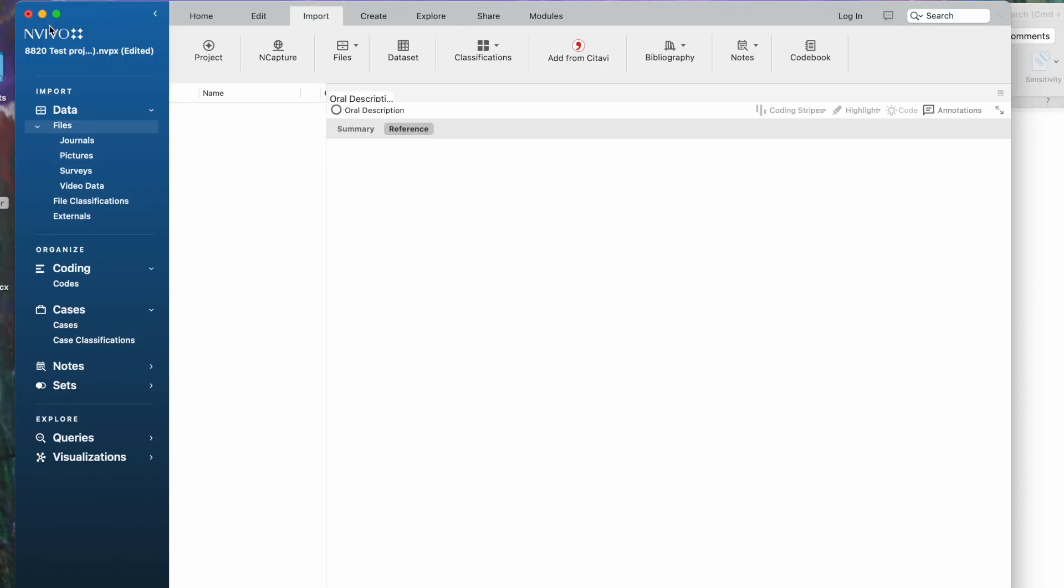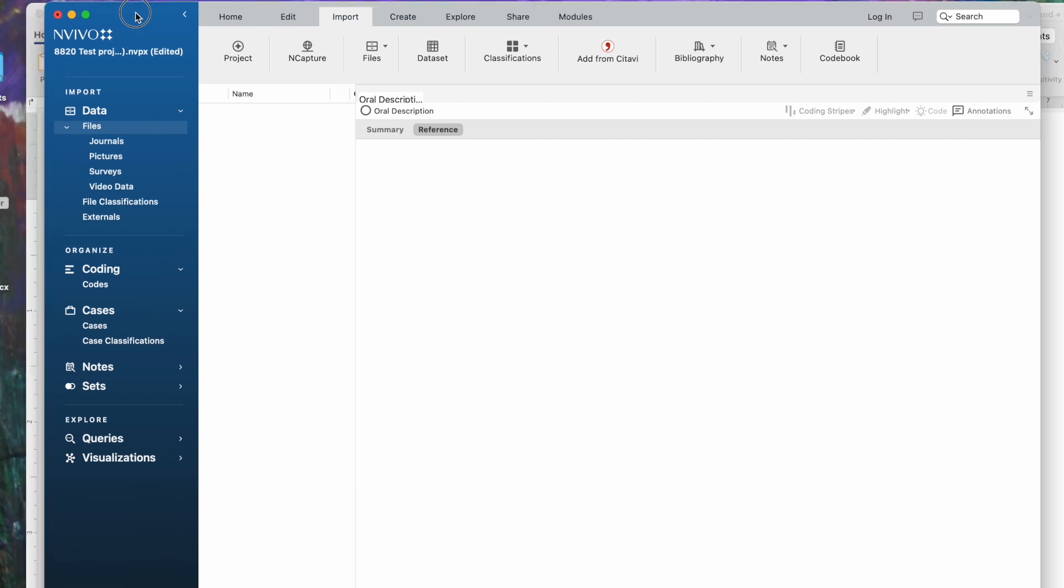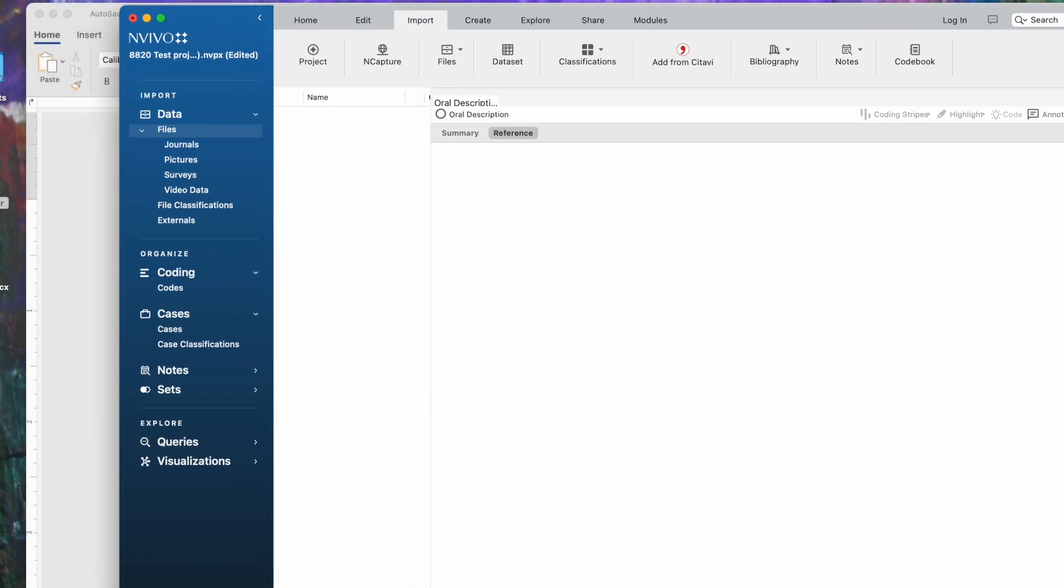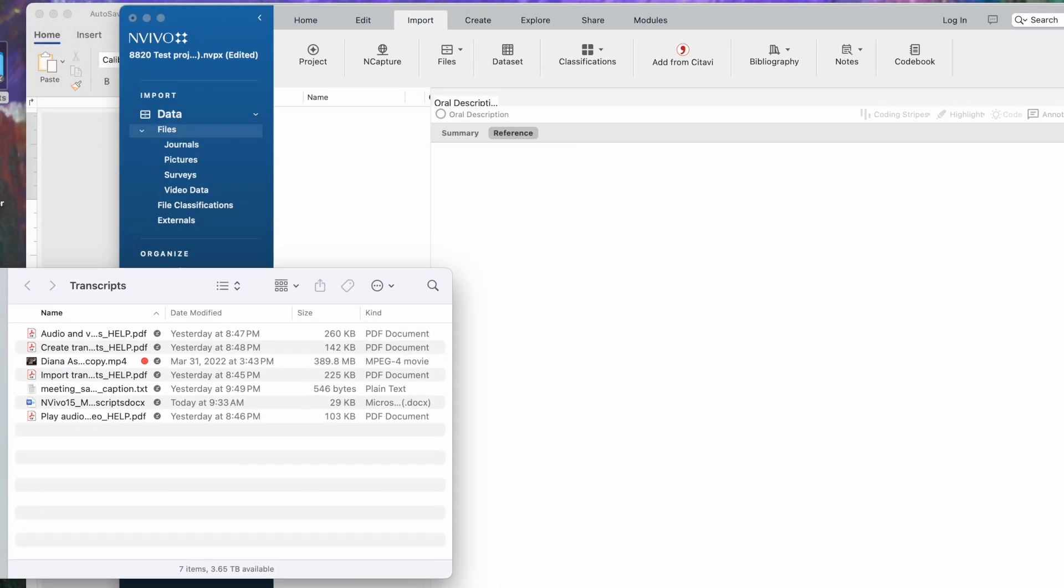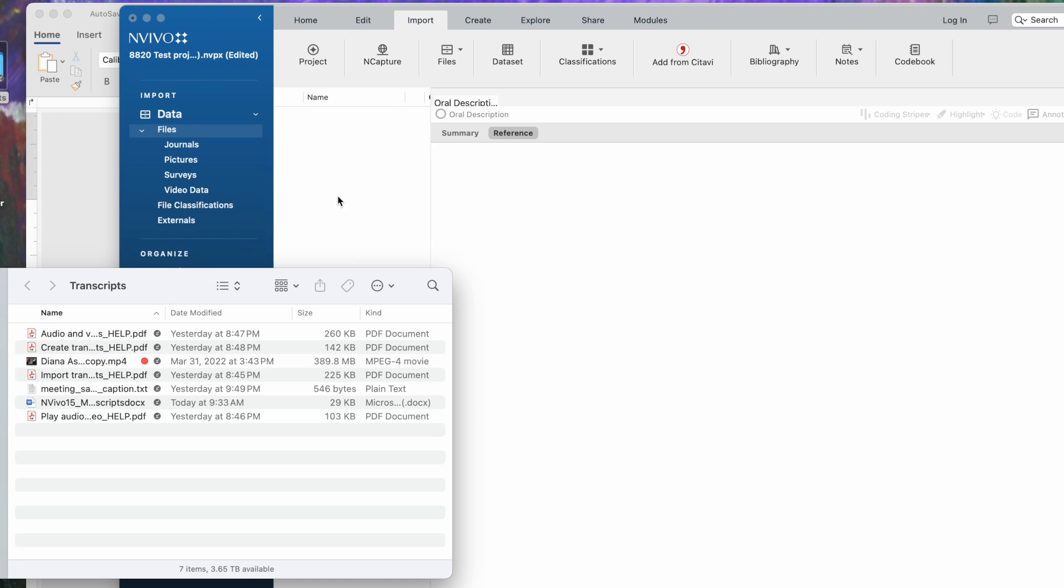Let's go back to our NVIVO screen and do the import. It's very important to recognize that you have to import the video first if you want to be able to hook the transcript to it. So that's going to be my first job, is to import the Diana video. I'm going to search for that, and it's here, so I'm just going to drag and drop.